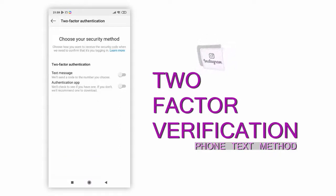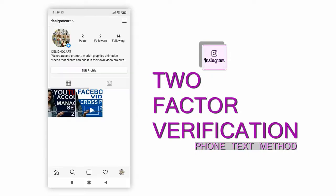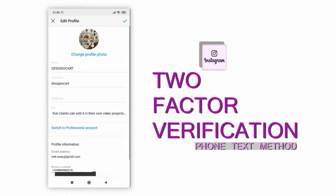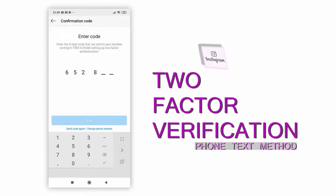In this video we will use the text message method. When you choose the text message authenticator, you get a text code to enter and verify the phone number registered in your Instagram profile. That phone will be your two-factor authentication device. So if anyone tries to hack into your Instagram, you get a text message to verify it, and once you enter the code, two-factor authentication is turned on.